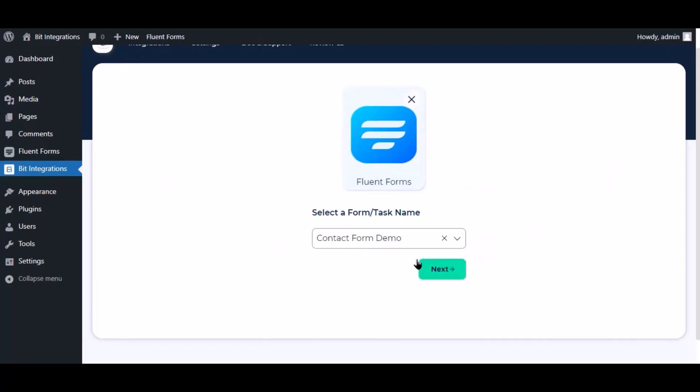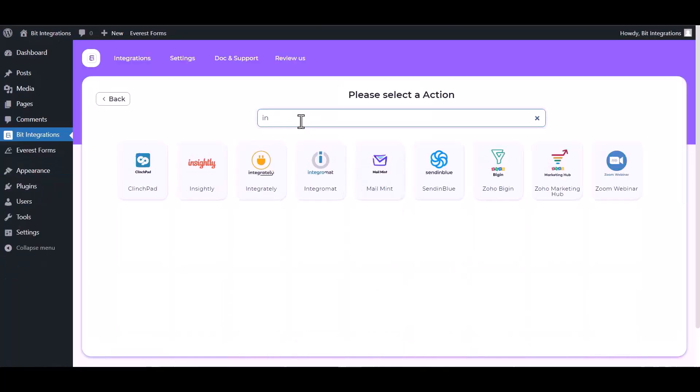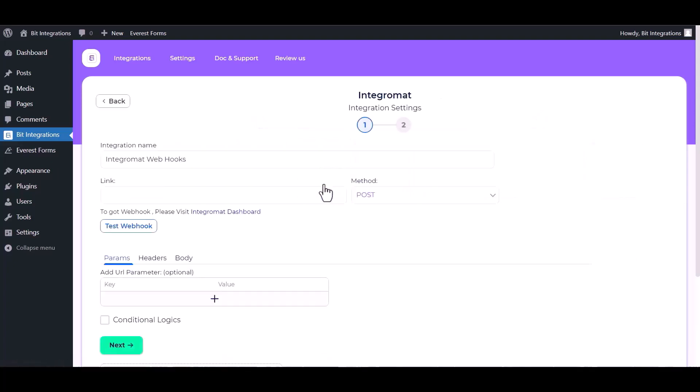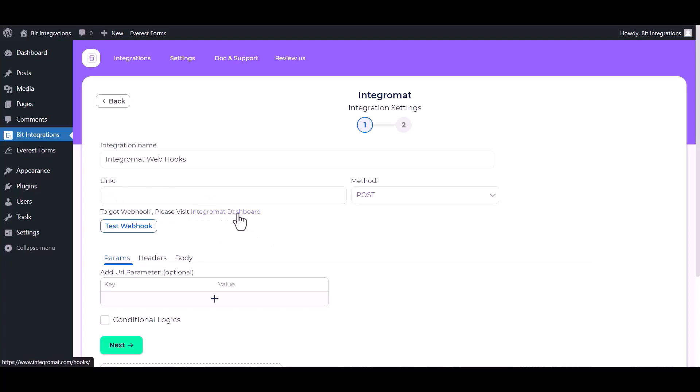Click Next, search and select an action. Choose Integromat and give here the webhook link. So please visit the Integromat dashboard.